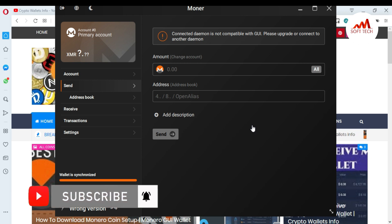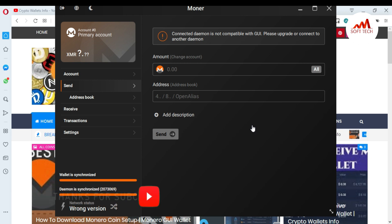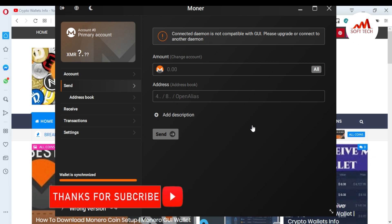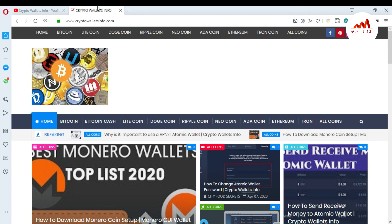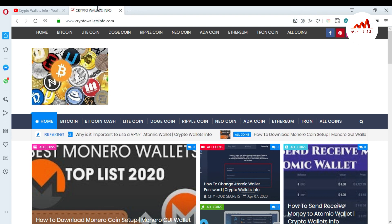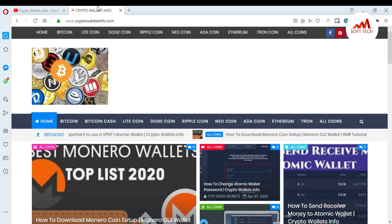If you got any information from this video, please subscribe to my channel. My channel name is Crypto Wallets Info. Also press the bell icon button. You can also visit my website: cryptowalletinfo.com. See you in the next video — bye bye.